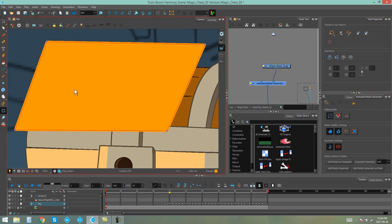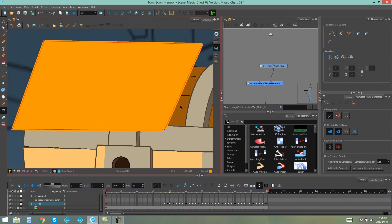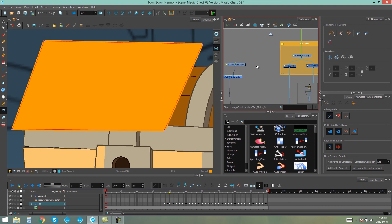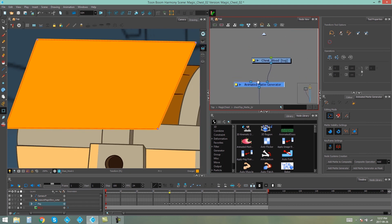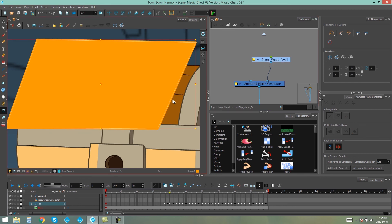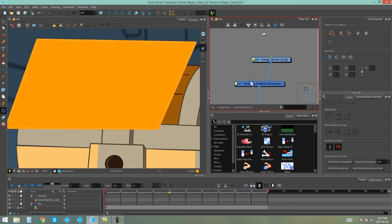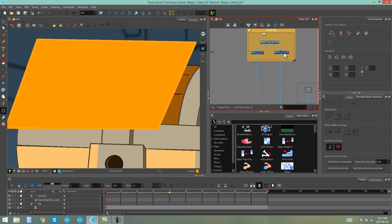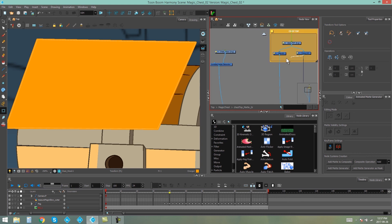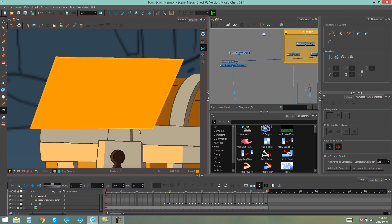Before we start to edit this, there's one more thing I'd like to show you. We don't particularly need it for this exercise, but it might come in handy for another character or object. There are two inputs on our animated matte generator: the matte input, which creates the actual effect, and another point called the snapping source. This means you can snap these contours to an actual object or shape, but you have to plug something in there first so it knows what to snap to. We're going to plug the color art of our chest into that snapping source — I'm going to snap this to the color art of the lid.